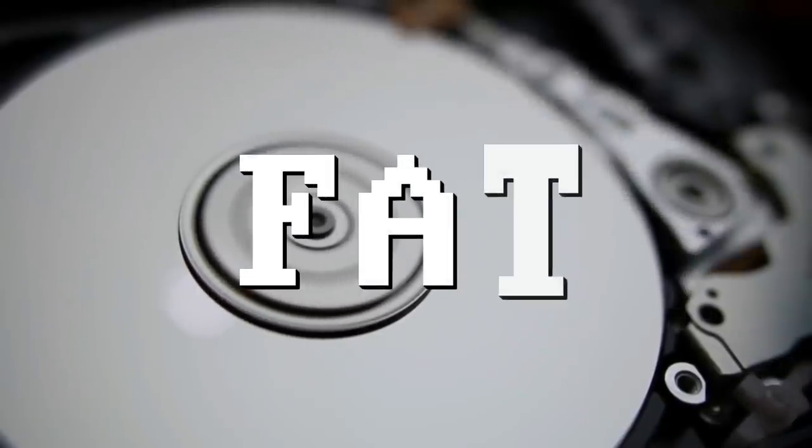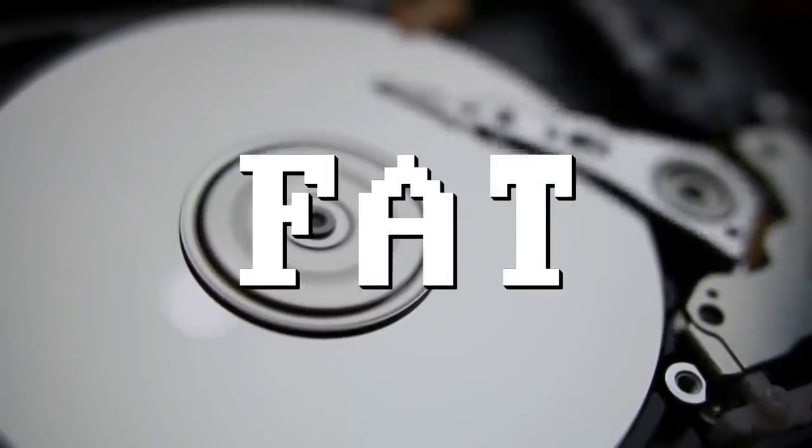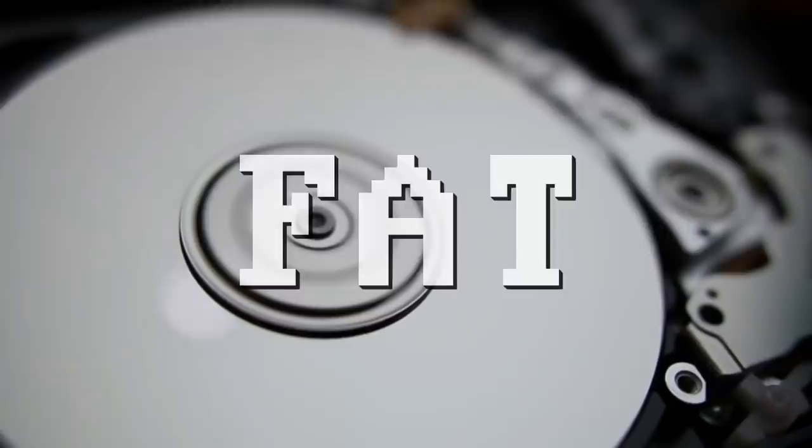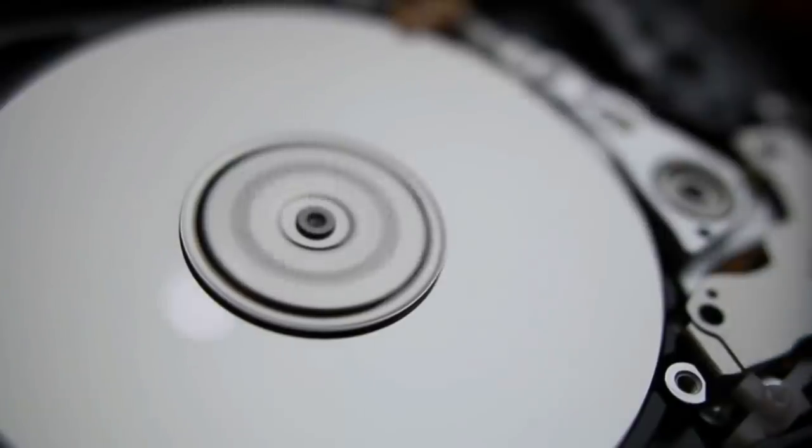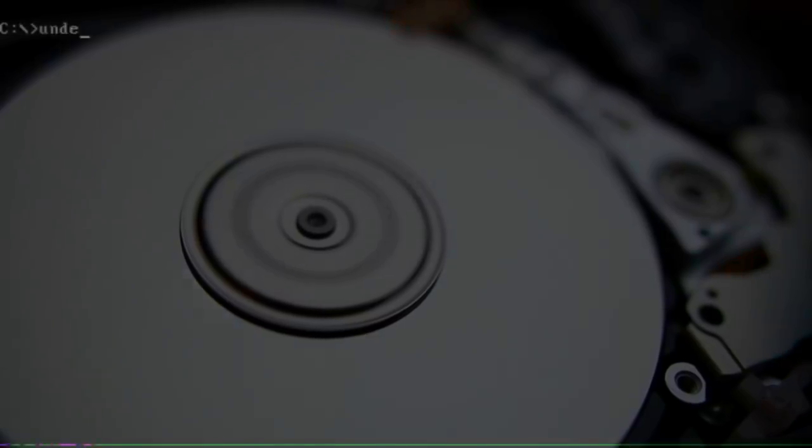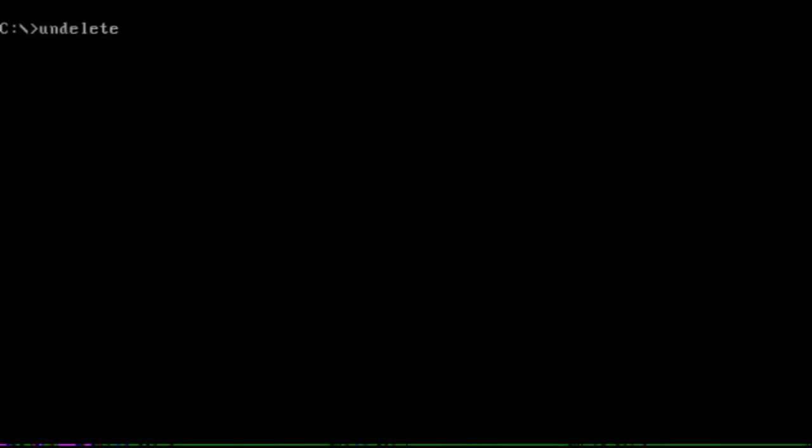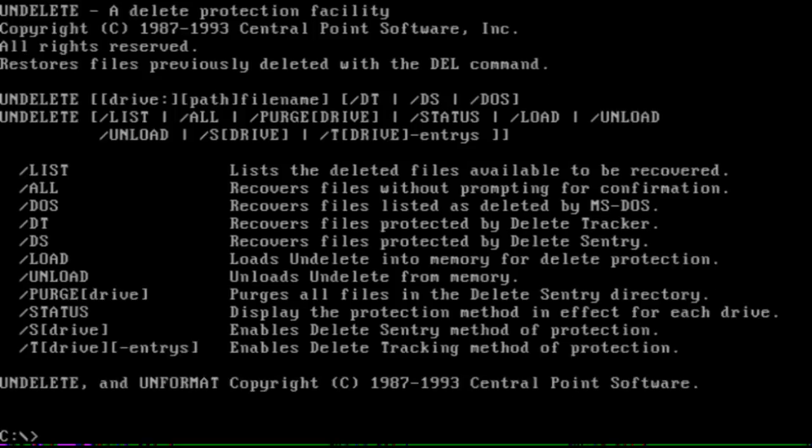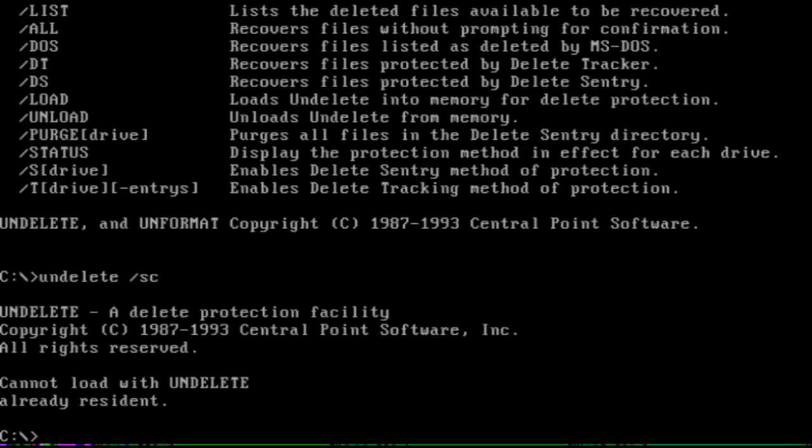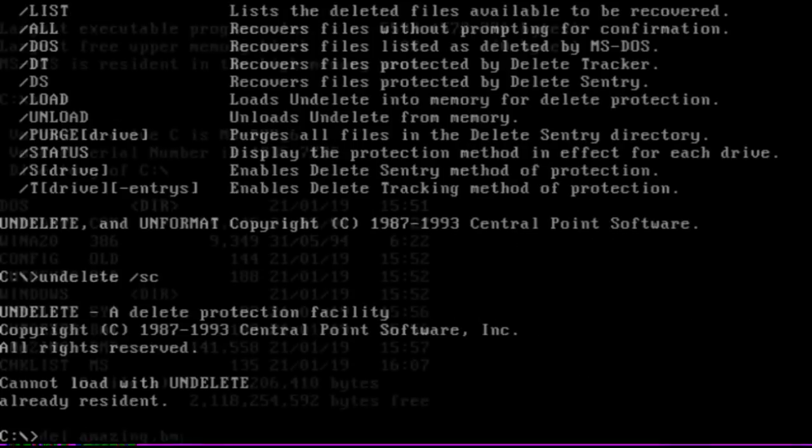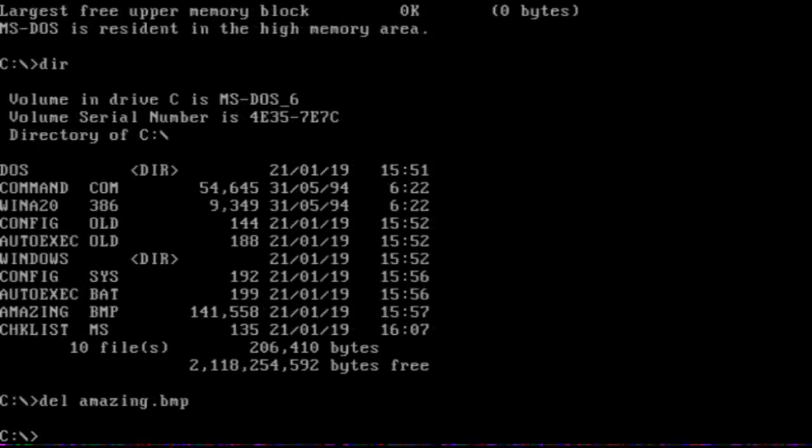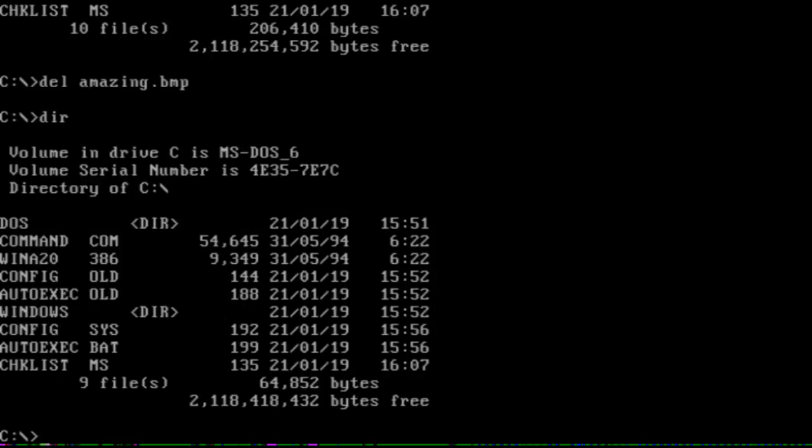In DOS 6, this functionality was merged into the undelete command, which also added a sentry option. If this terminate and stay resident portion is loaded, then any files deleted will be moved to a hidden sentry folder, allowing for full restore later if necessary.